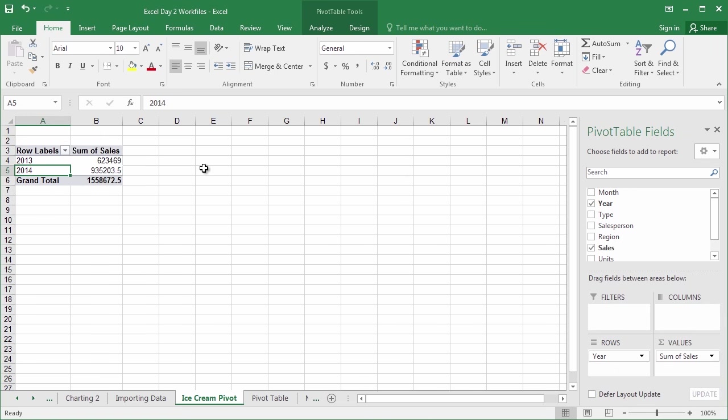In this case, sales is the substance. It's our meat. So we want to make sure that that goes into the values field. Go ahead and click and drag sales down into the values quadrant, and release. And just like that, we've answered the question of how much we sold in fiscal year 2013, versus 2014. It was that easy.